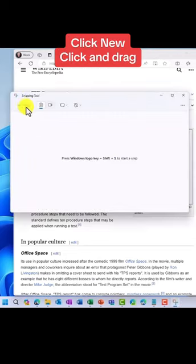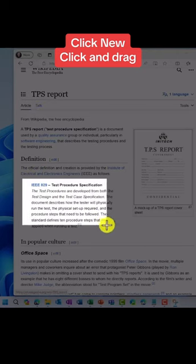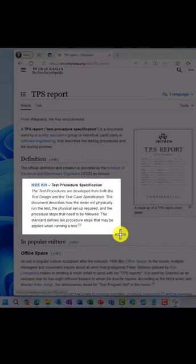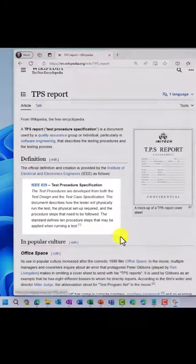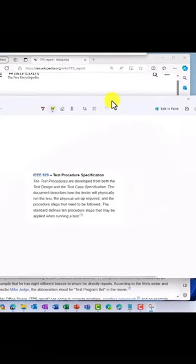Click New and then click and drag the square to select your area. I want this TPS report information right here. Let go, and the Snipping Tool pulls it up right here.